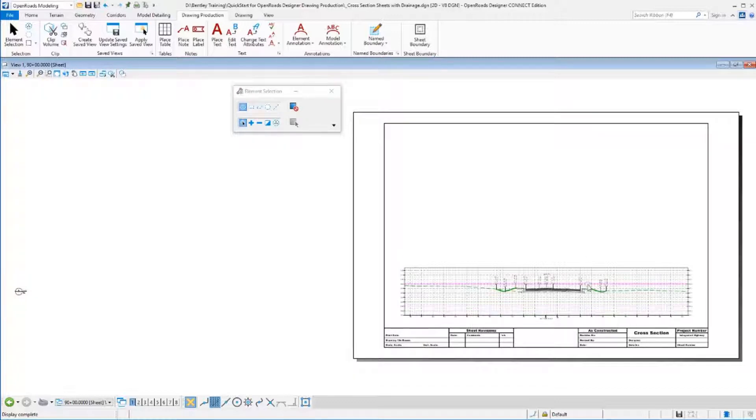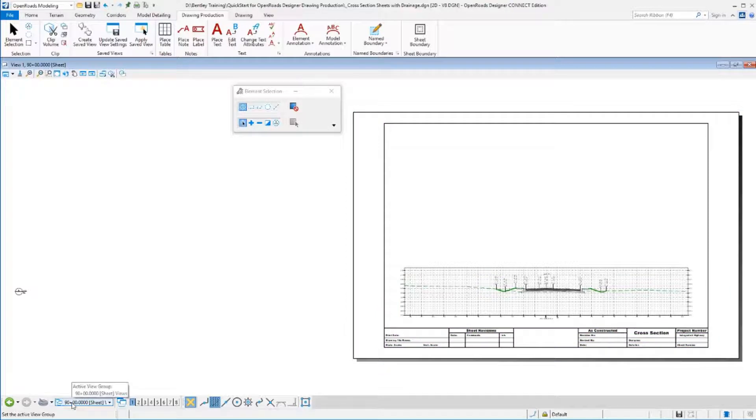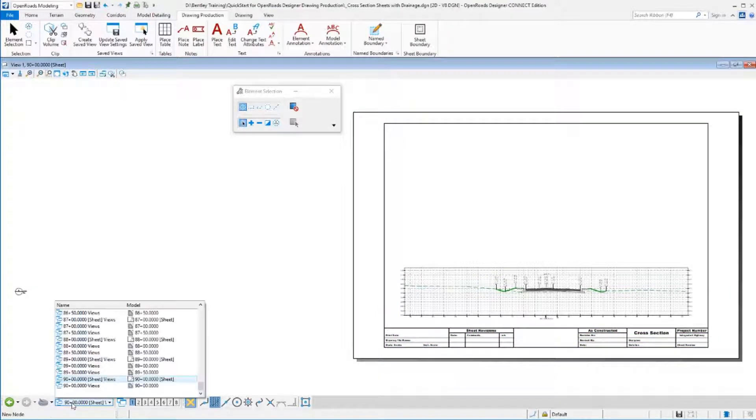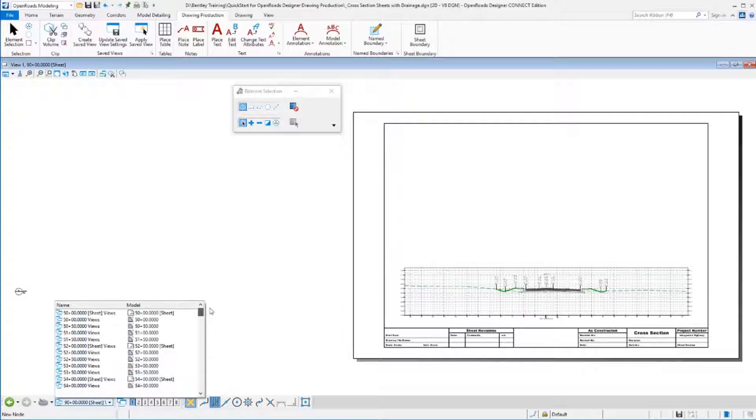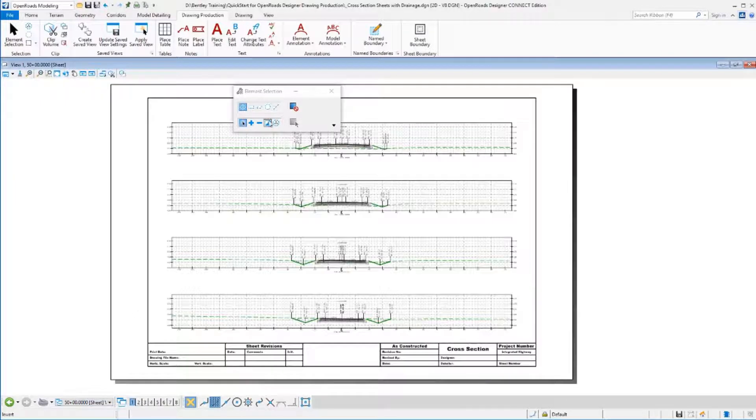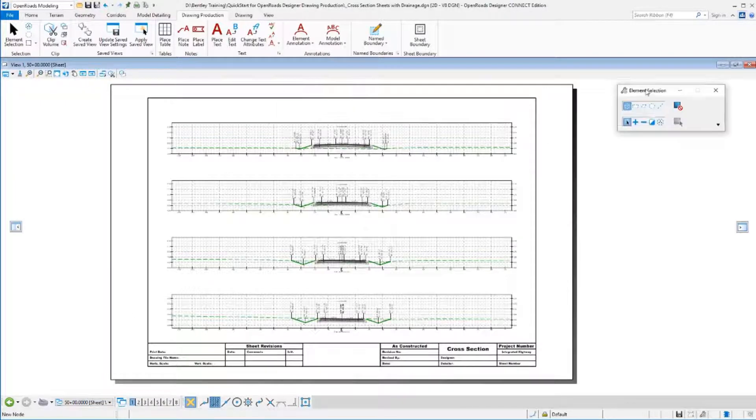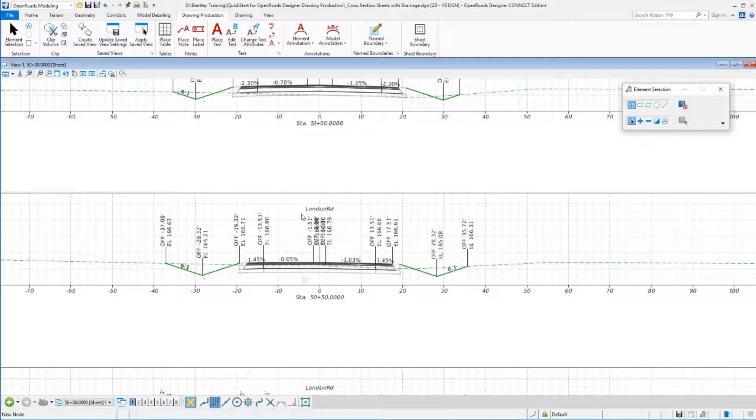This last sheet file only had a single cross-section on it, the way the layout ended up being. If we go to our different views here, we can see the different sheet models. Notice the sheets show up with the little white icon and the drawing models that make up those sheets show up with the gray icon. Let's zoom back to the beginning. Let's look at Station 50. We can see we've got four different cross-sections on there. Zoom in on them to look at the way they're laid out.